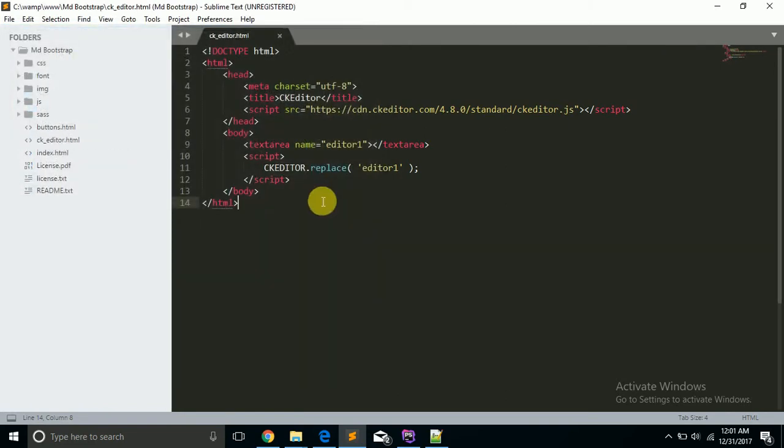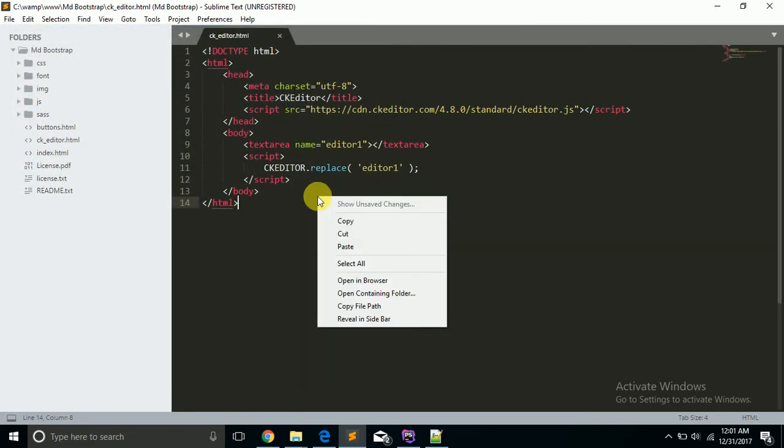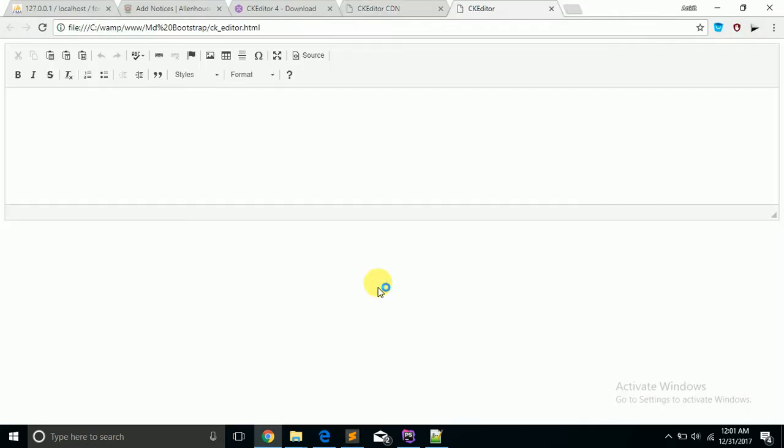And now open this in web browser. Now congratulations, you have integrated CKEditor in your website. I just made it in a simple page but you can integrate it anywhere on your page. So I guess you learned something.